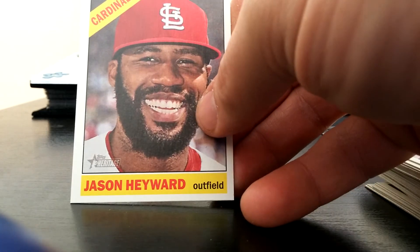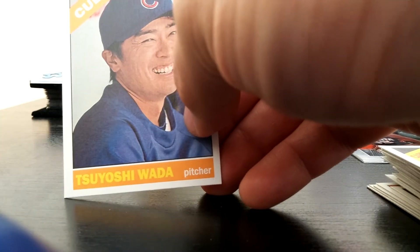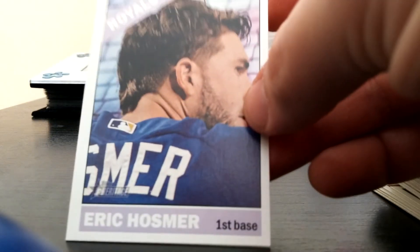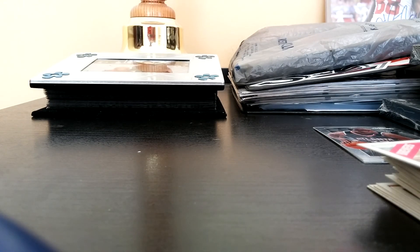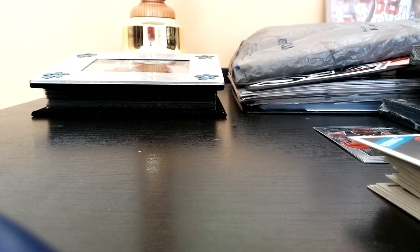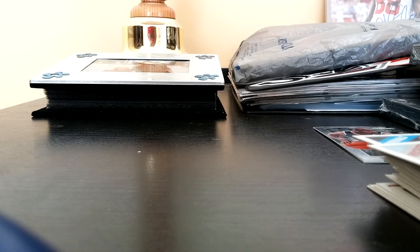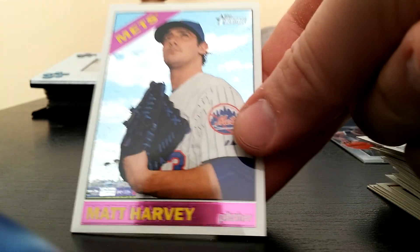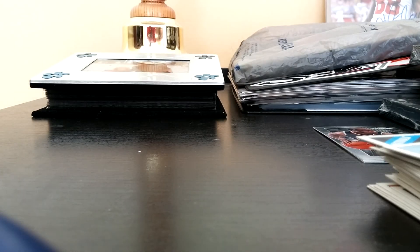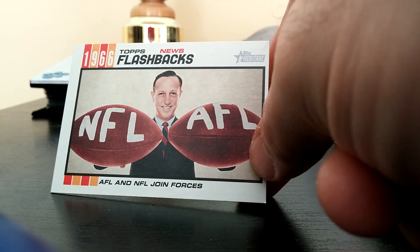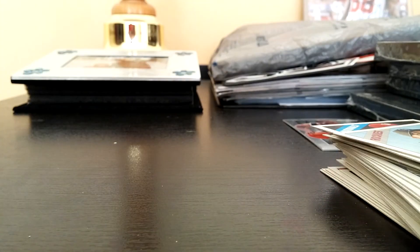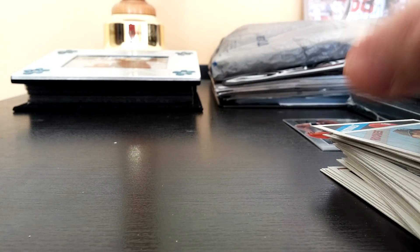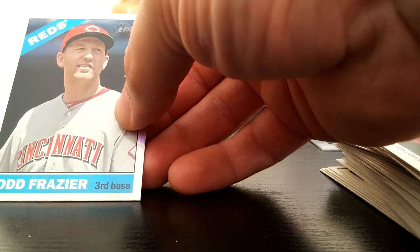Ivaldi, Lowry, McGee, Wilson, Martinez, Jason Hayward, Wada, Eric Hosmer, Matt Garza, Sean Doolittle, Tanner Roark, Corey Dickerson. And we got another chrome here, Matt Harvey, numbered to 999. This one is 623 out of 999. Flashbacks, AFL and NFL joined forces. Oh and there goes the camera. Sorry y'all, butterfingers here.